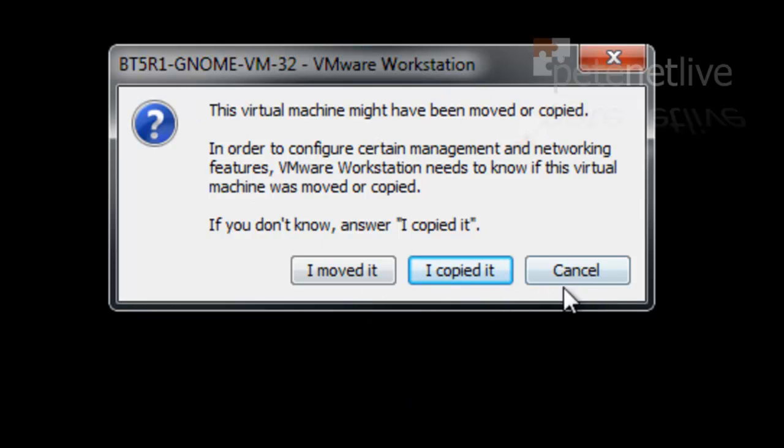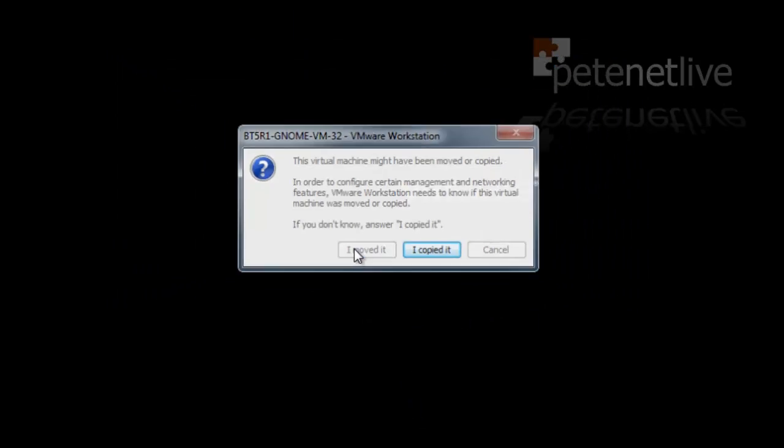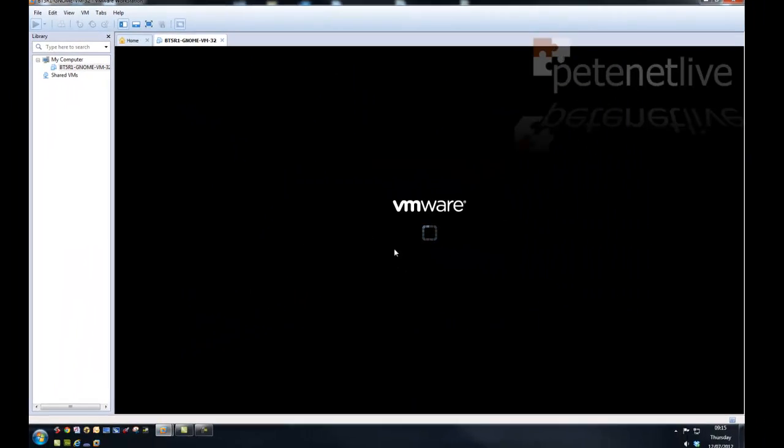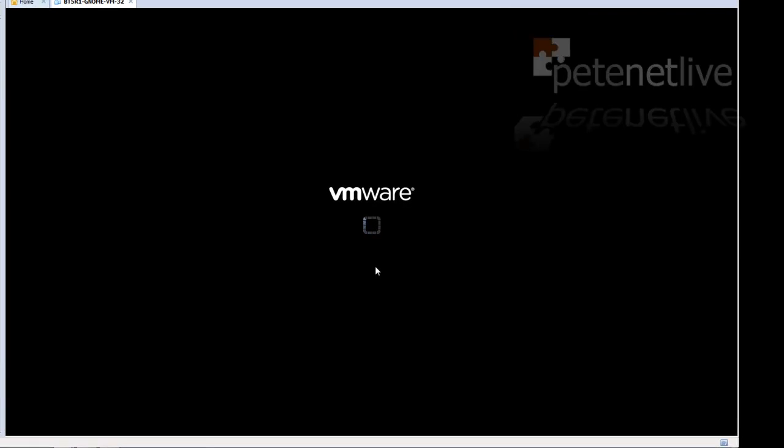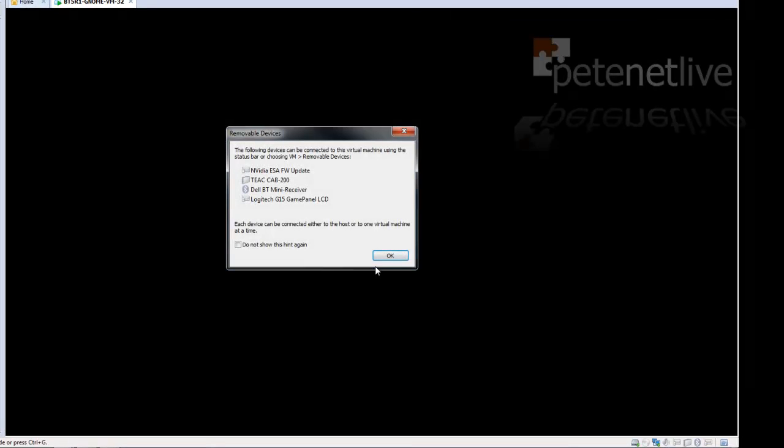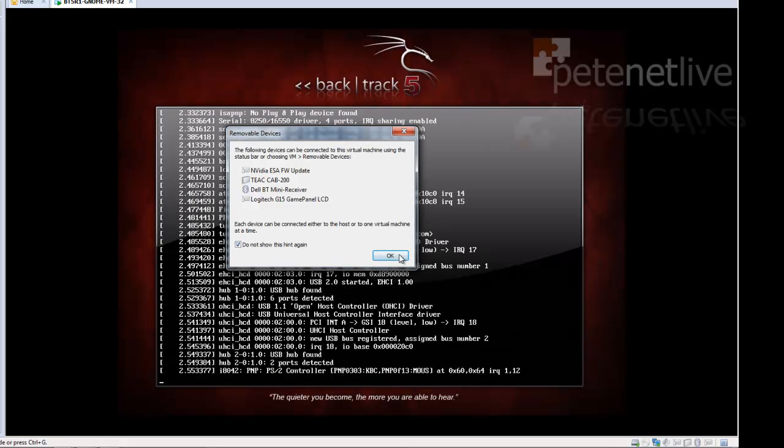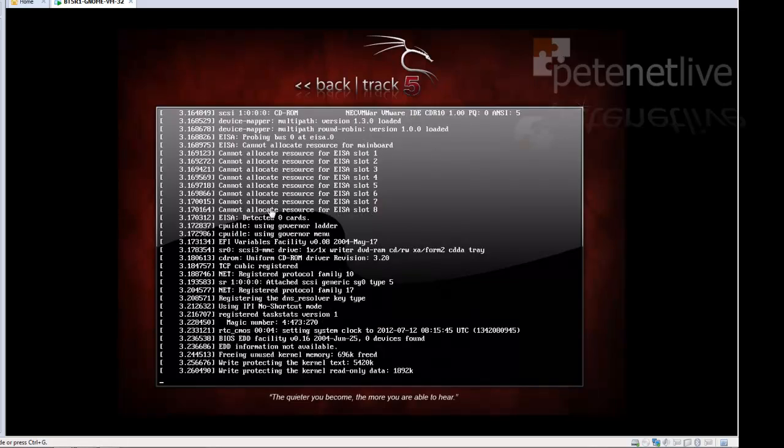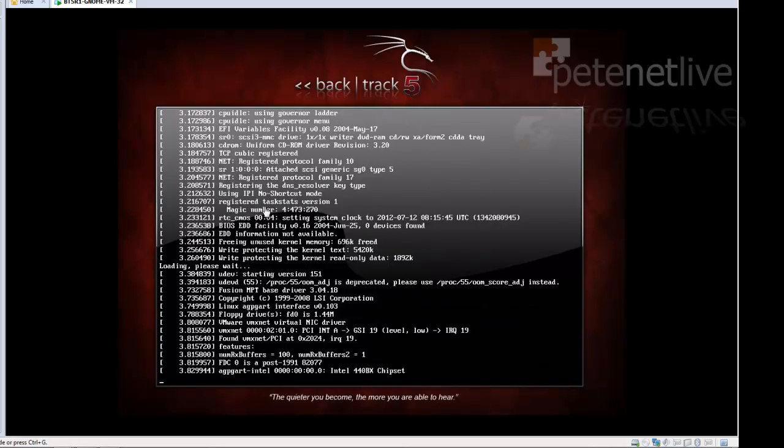I'm going to select I moved it. If you have got two copies and you have copied it on your network, make sure you select I've copied it. That's only if you're going to run two versions. This is just a warning to say that all the stuff on my machine is going to get presented to the VM. That's fine.